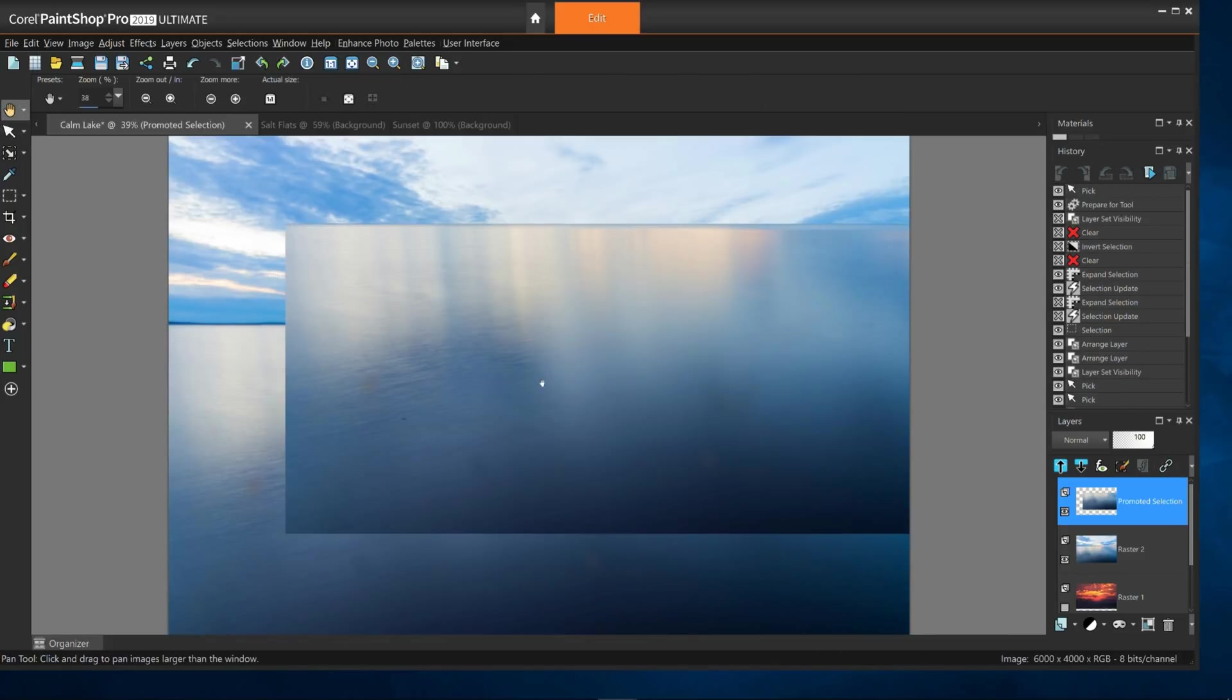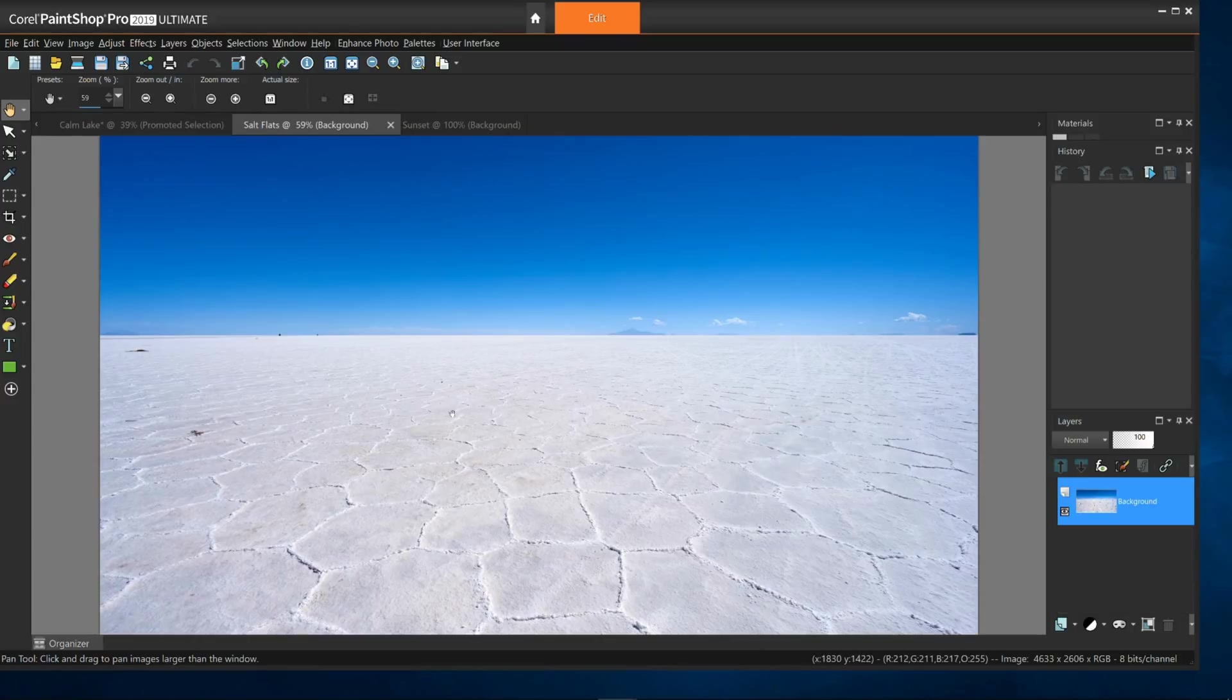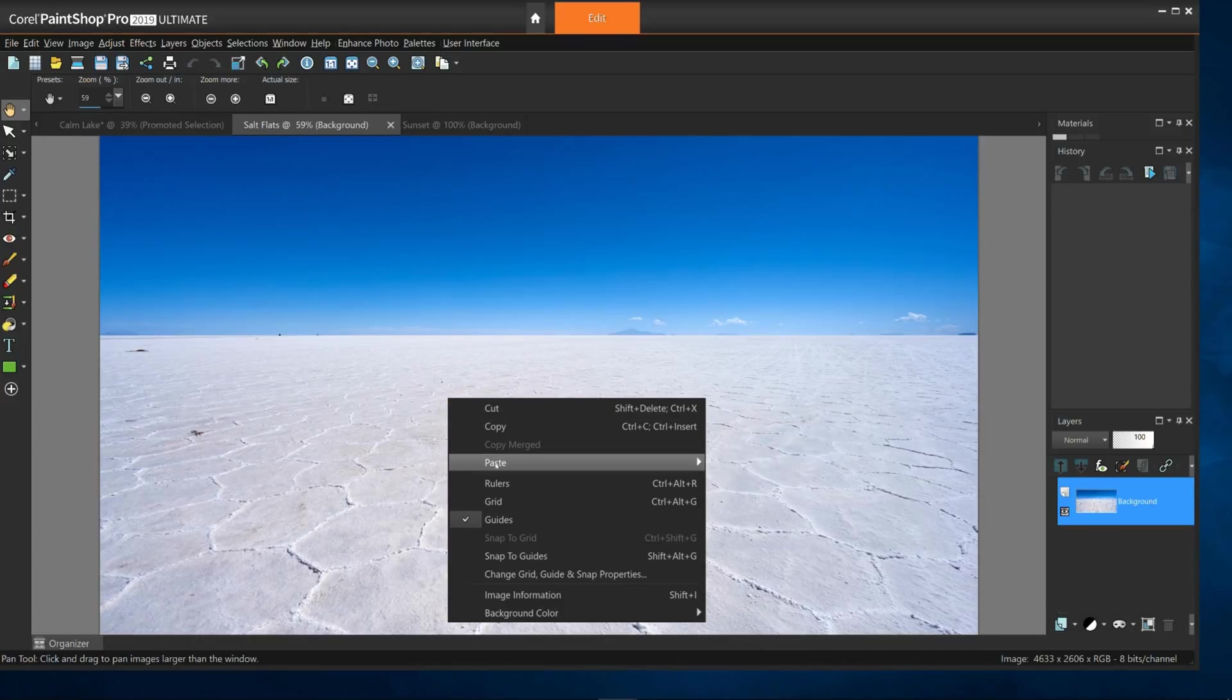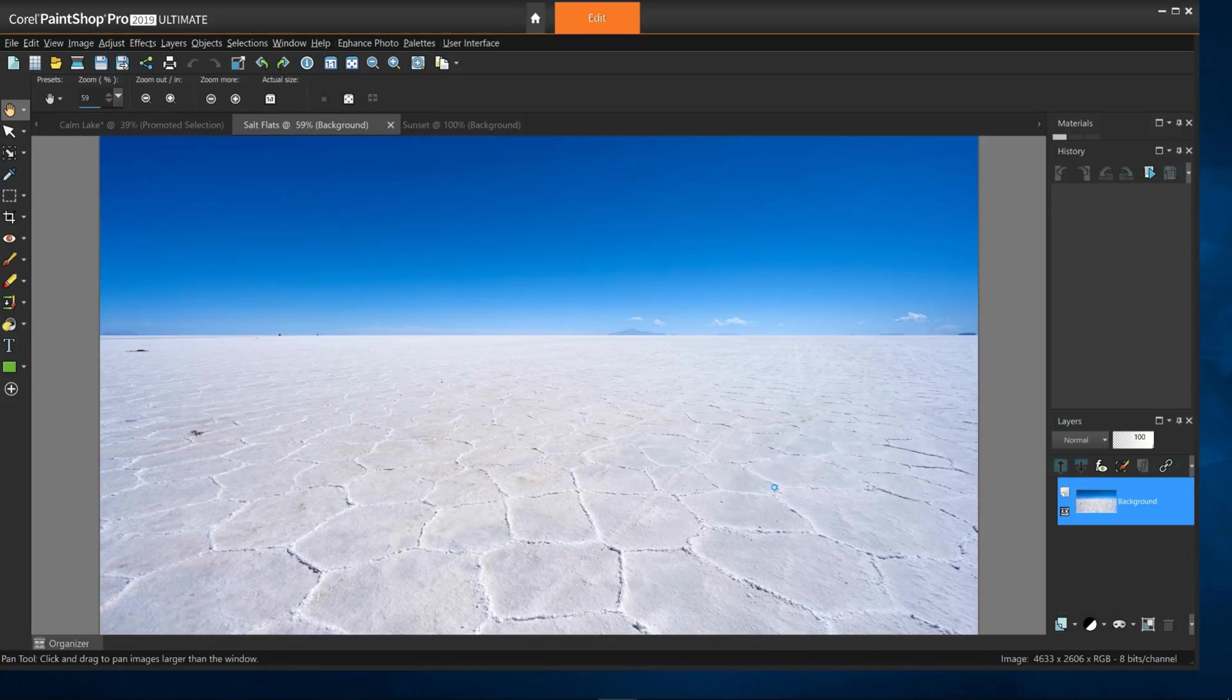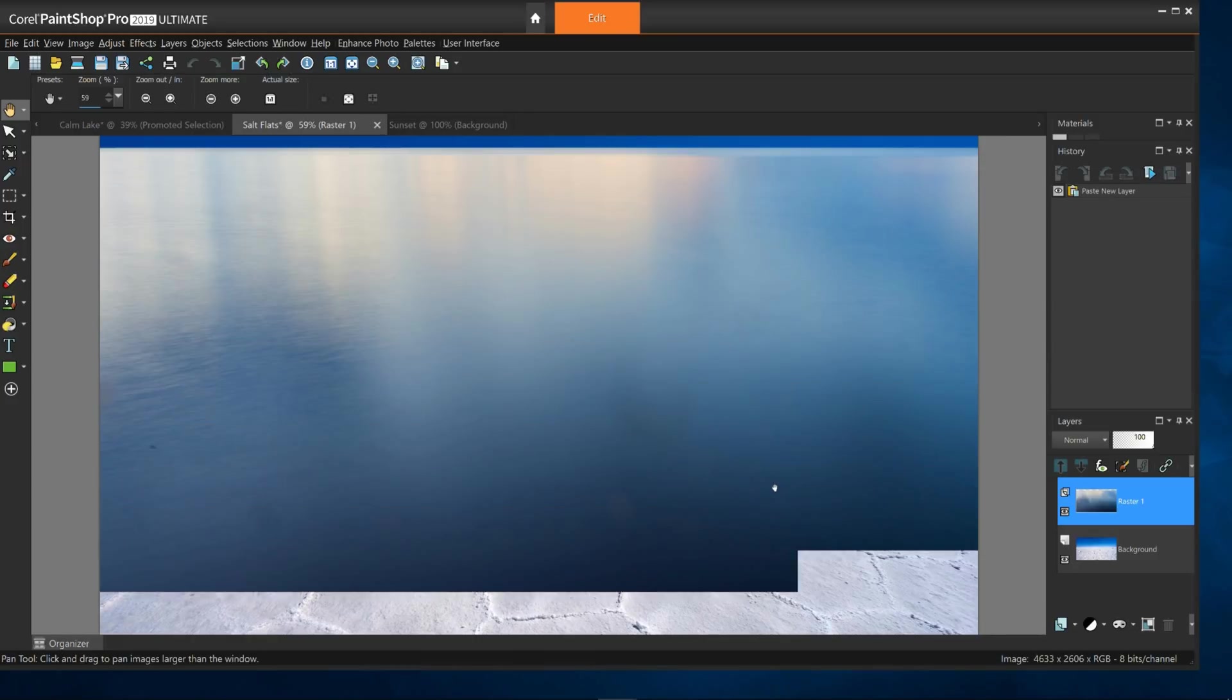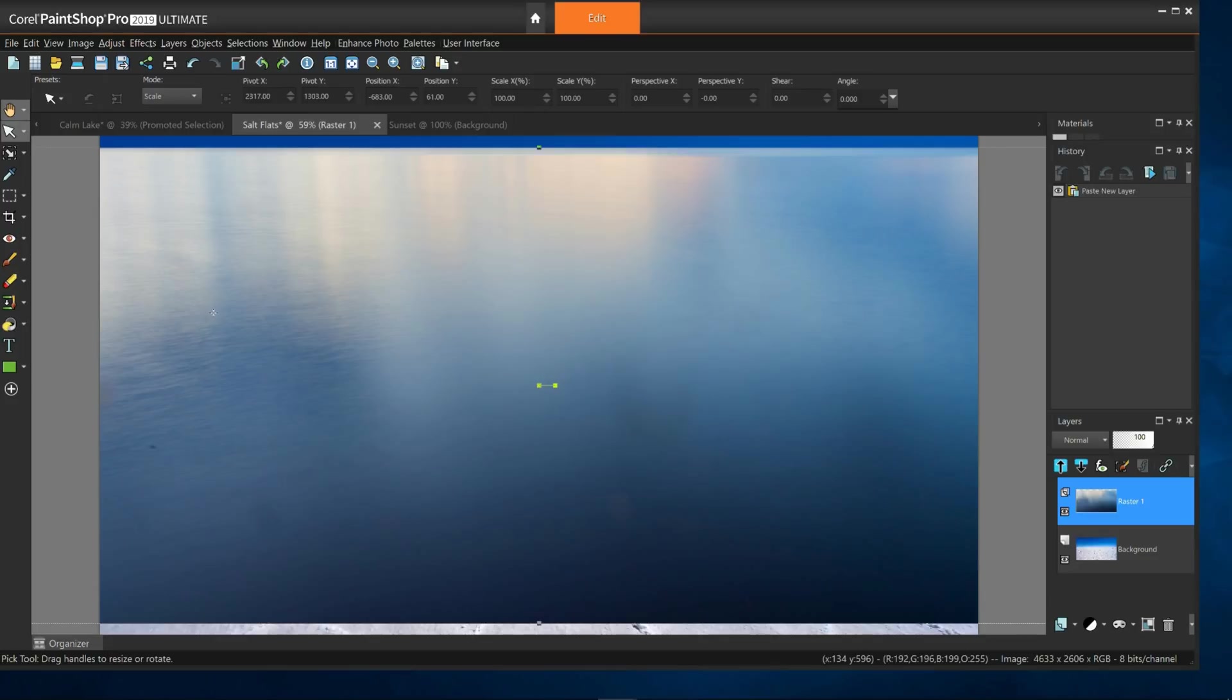But if I use the pan tool, right click and copy, then go to the salt flats image and say paste as new layer, switch again to the pick tool, I can now move it down to color the salt flats with a lake instead.